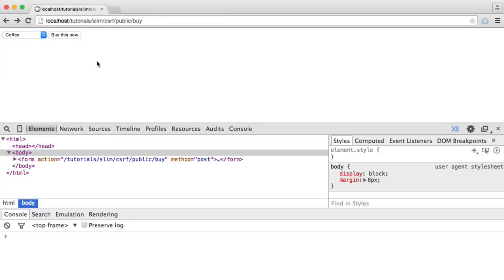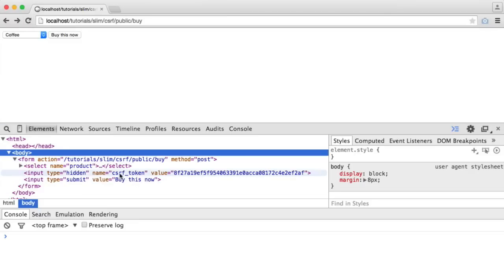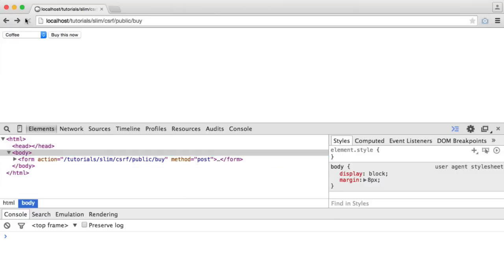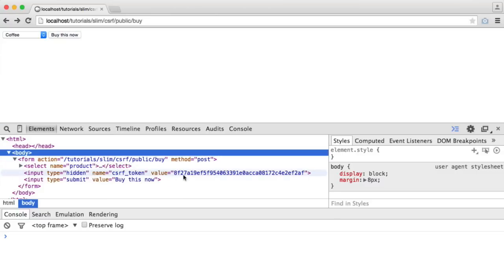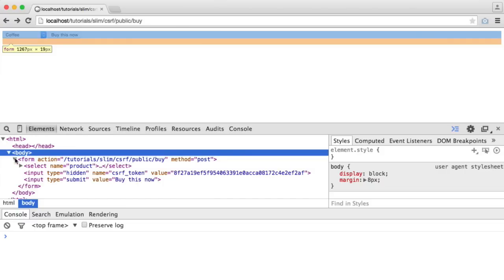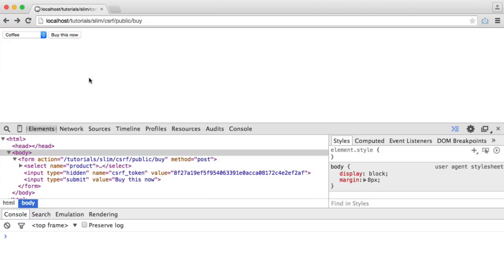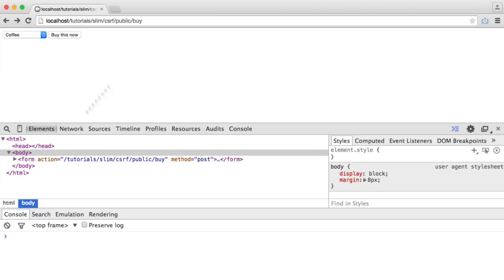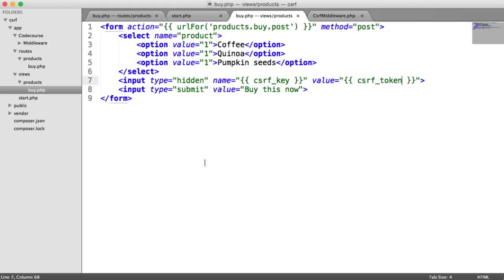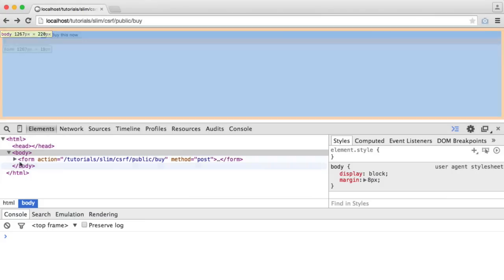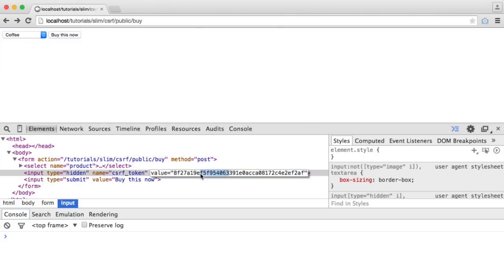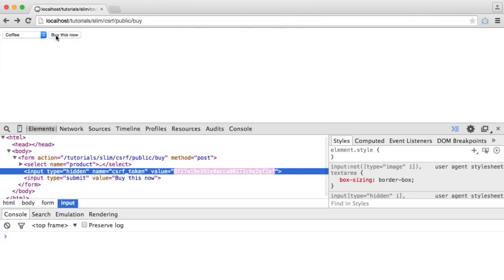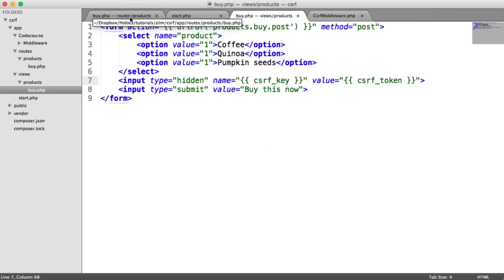So when I refresh now, we see that key that we set in our class and we see the value of the key. And that's obviously going to change with every request. So we've got these values now formed, but we're not actually checking them at all. So even if we were to modify this value here, nothing's going to happen. We're not checking anything. We're not throwing any errors.